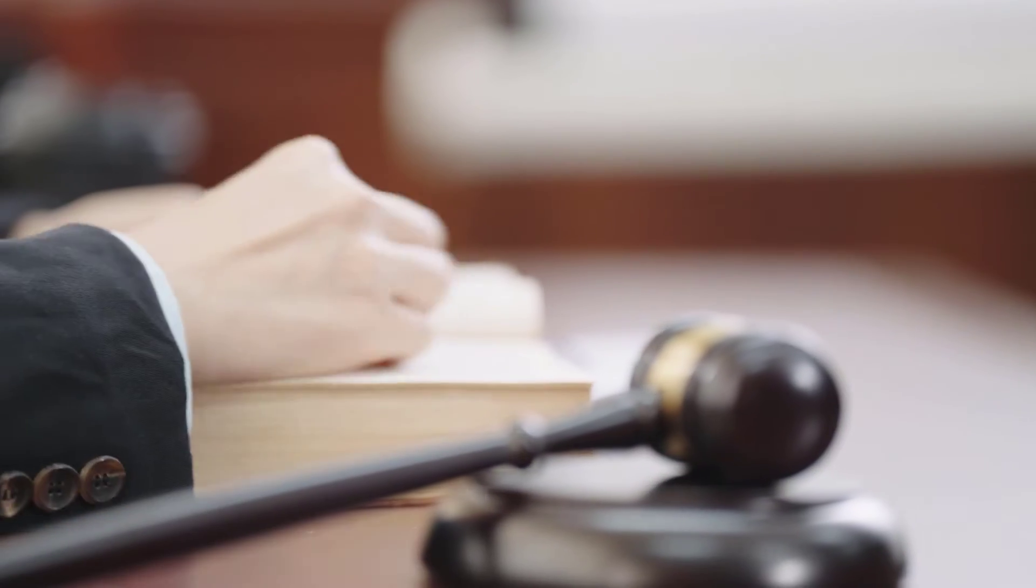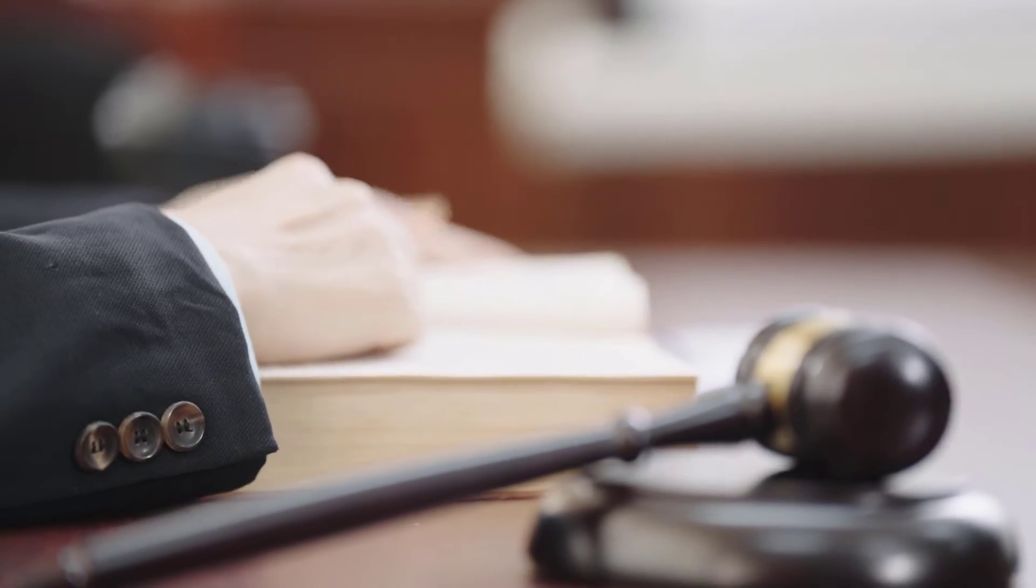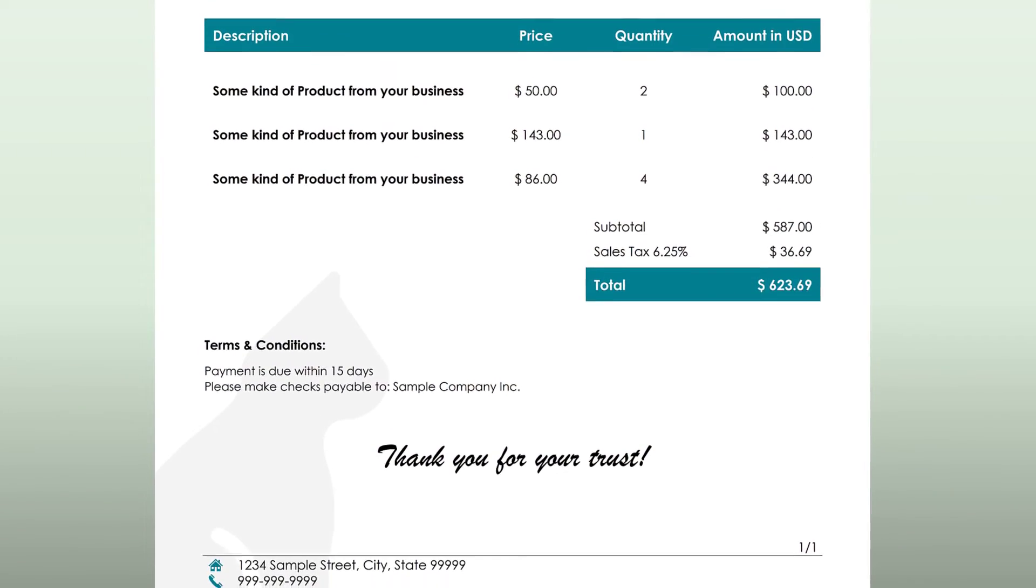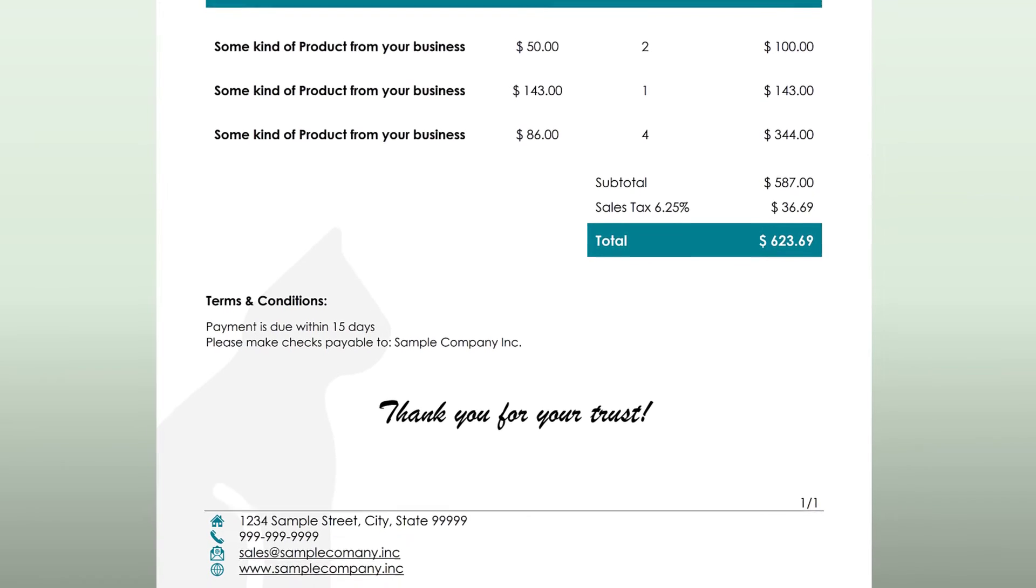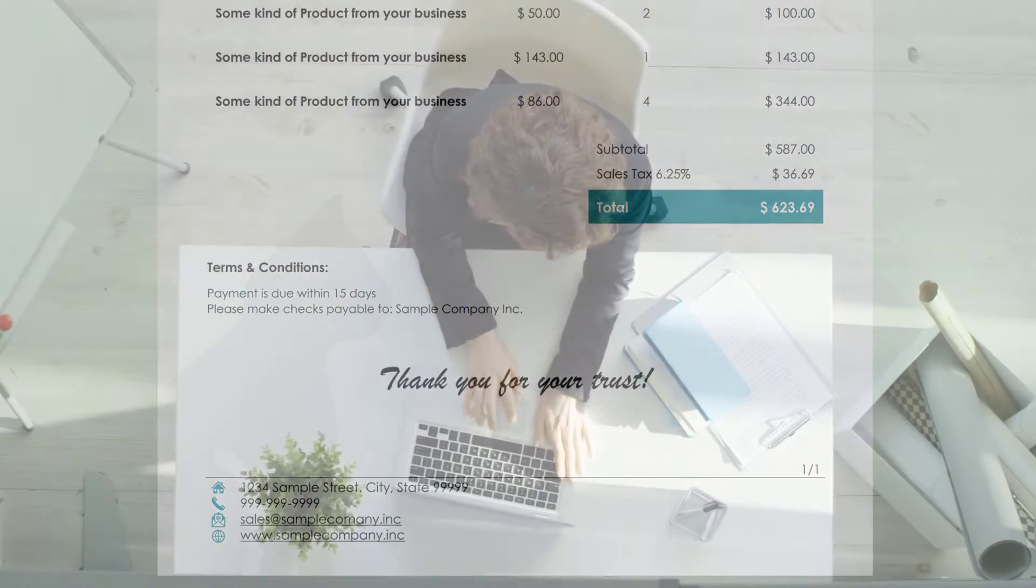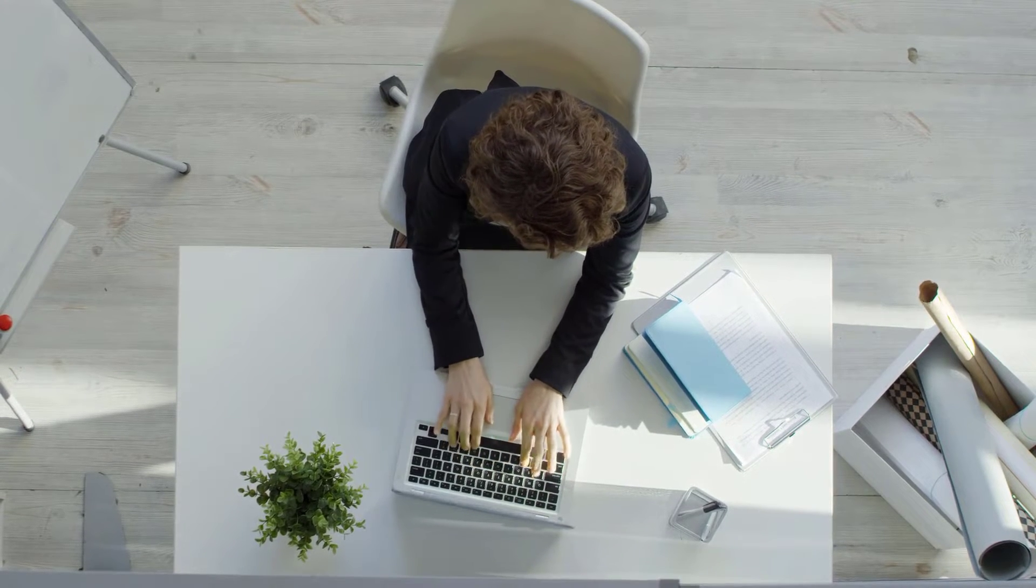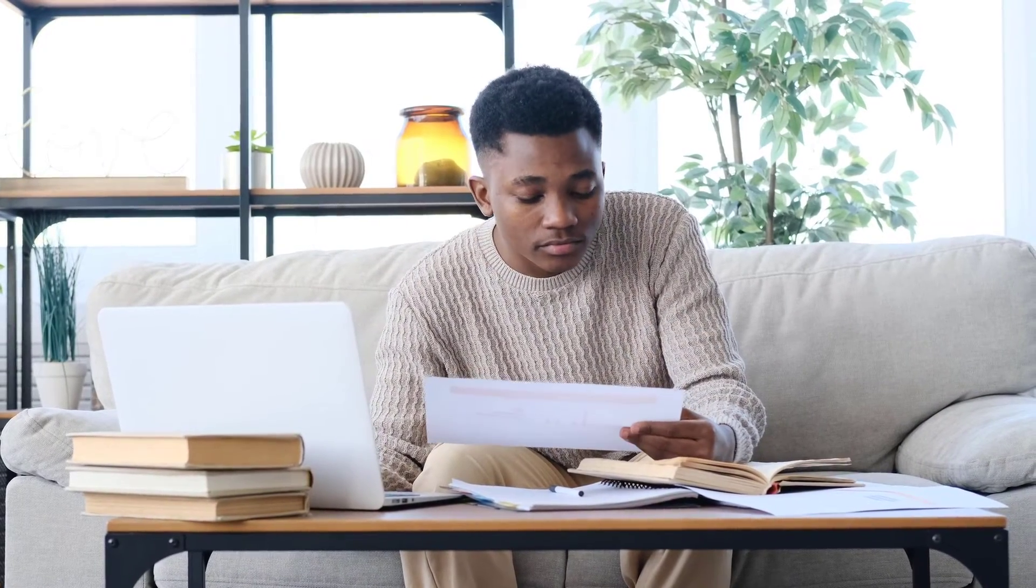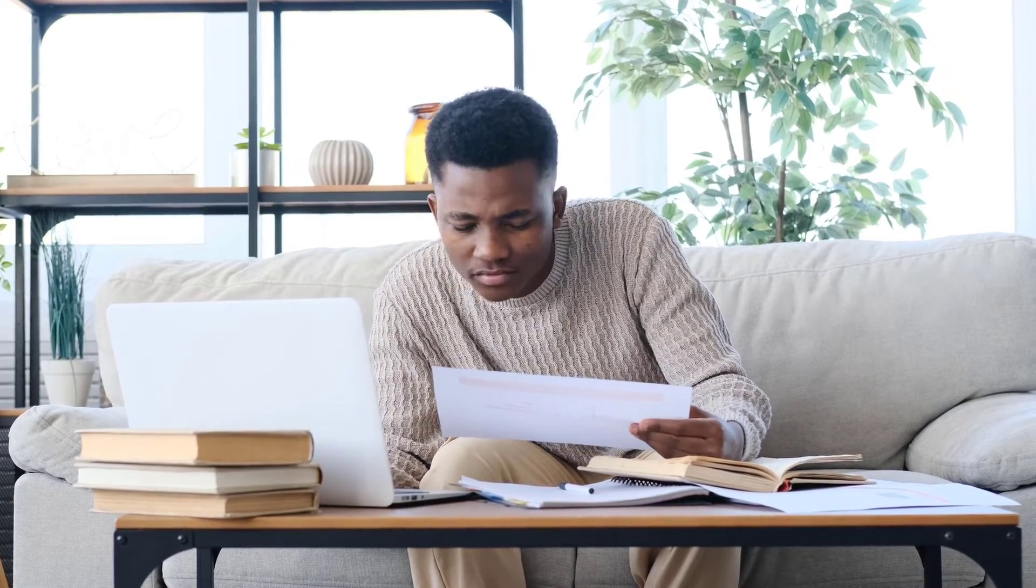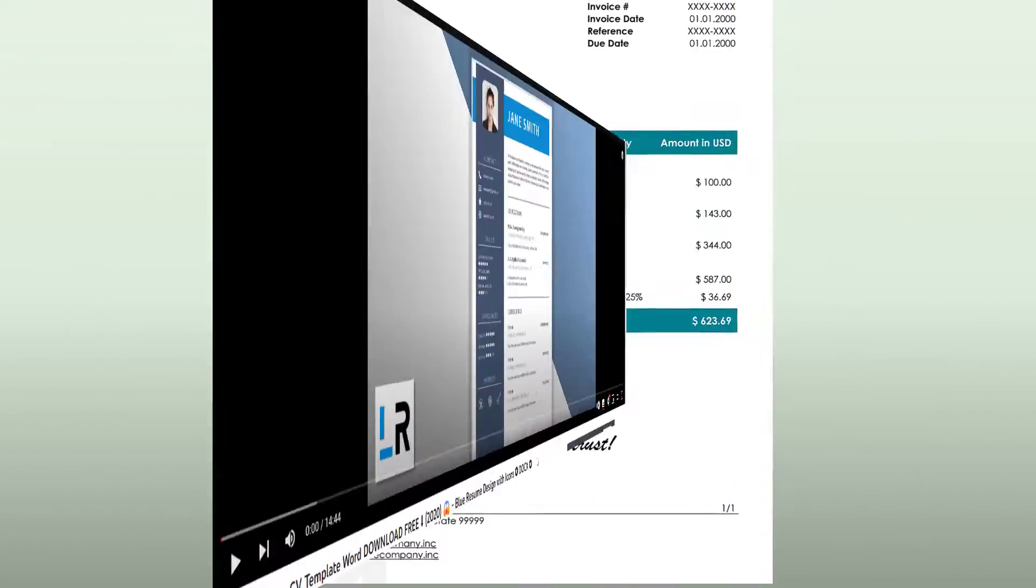Additionally it is important to know that each country has separate rules for which data an invoice needs to contain. This means that this layout may or may not be an invoice suitable for your country. Therefore I recommend you the following procedure. Follow this tutorial and create the document together with me so that you learn all the necessary skills and so that you have the invoice template. Then check out some invoices from companies in your country and also check the local laws to know what information your invoice needs to contain. And afterwards you can add additional information if needed.